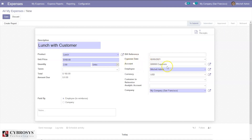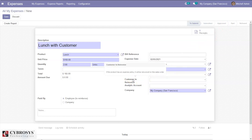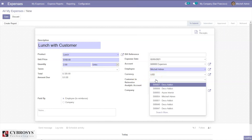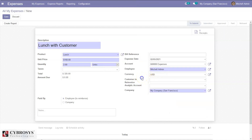The expense date and expense account are set automatically by default. The employee is set as the current user by default. We can set the currency, and the customer to re-invoice — if a product has an expense policy, it will be re-invoiced on the related sale order.